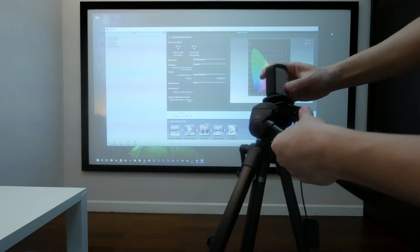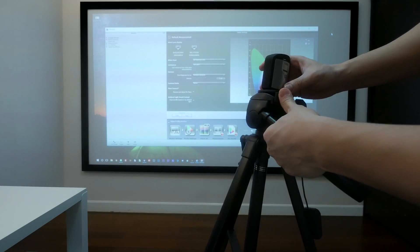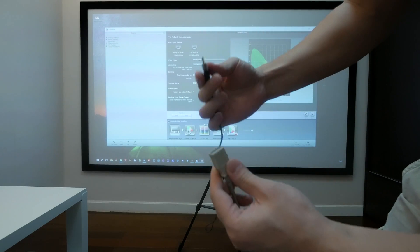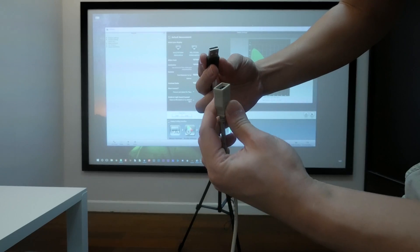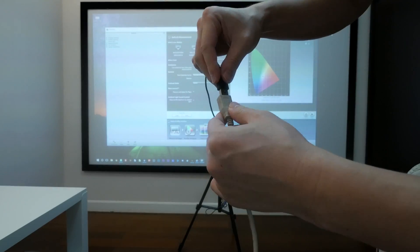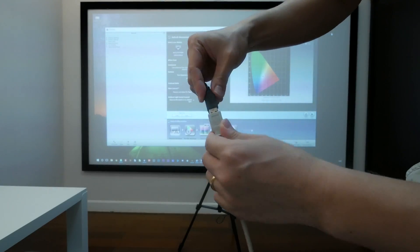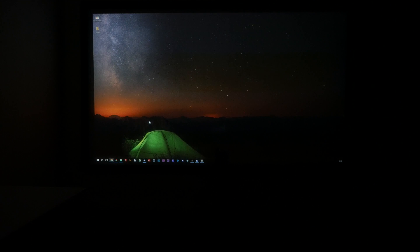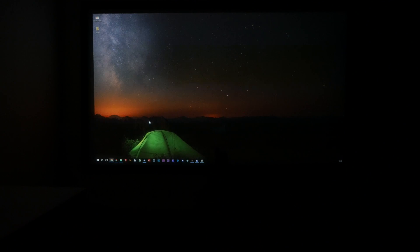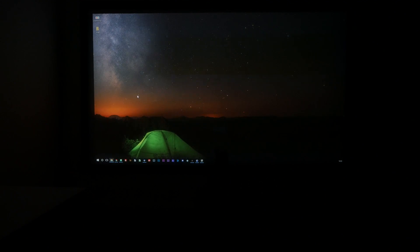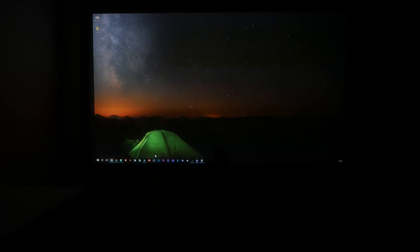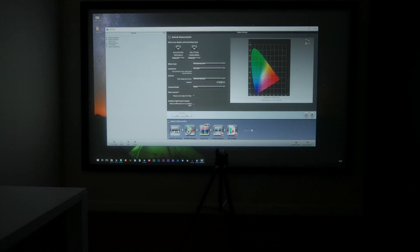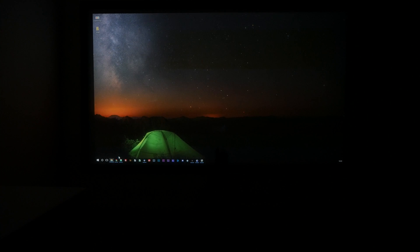Mount the calibrator on the tripod. Position the tripod as close to the screen as possible. Connect the USB to your PC. Make sure the lighting in the room is the same as when you're going to use your projector. Also make sure the projector is on for at least 30 minutes to give it time to warm up.